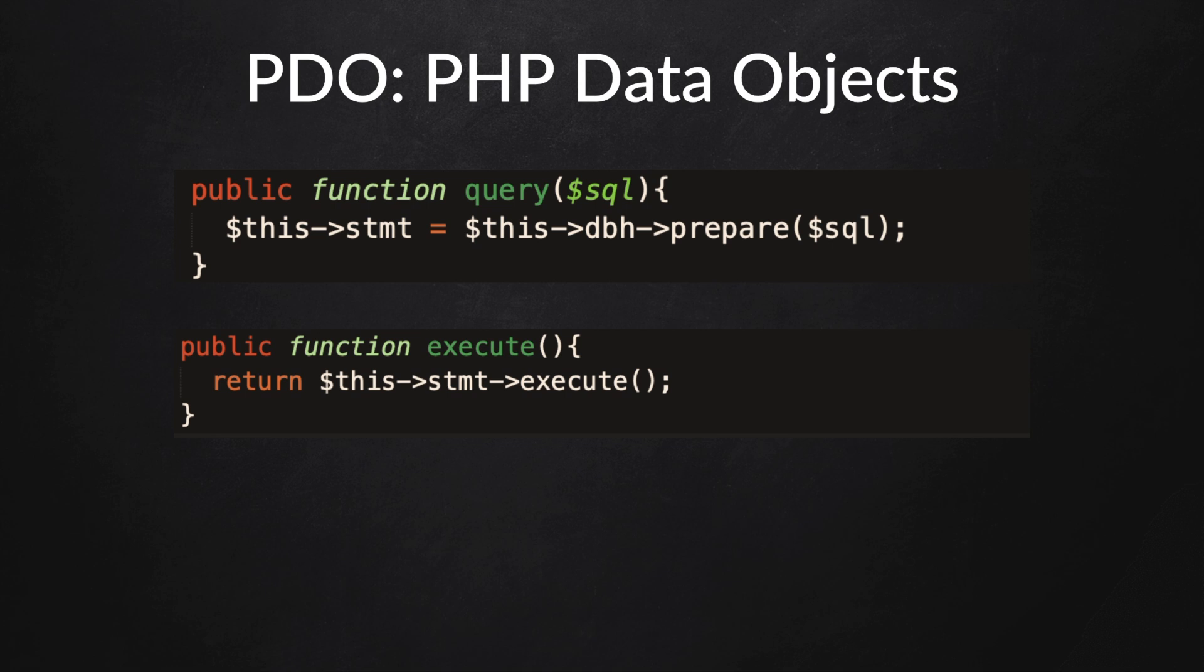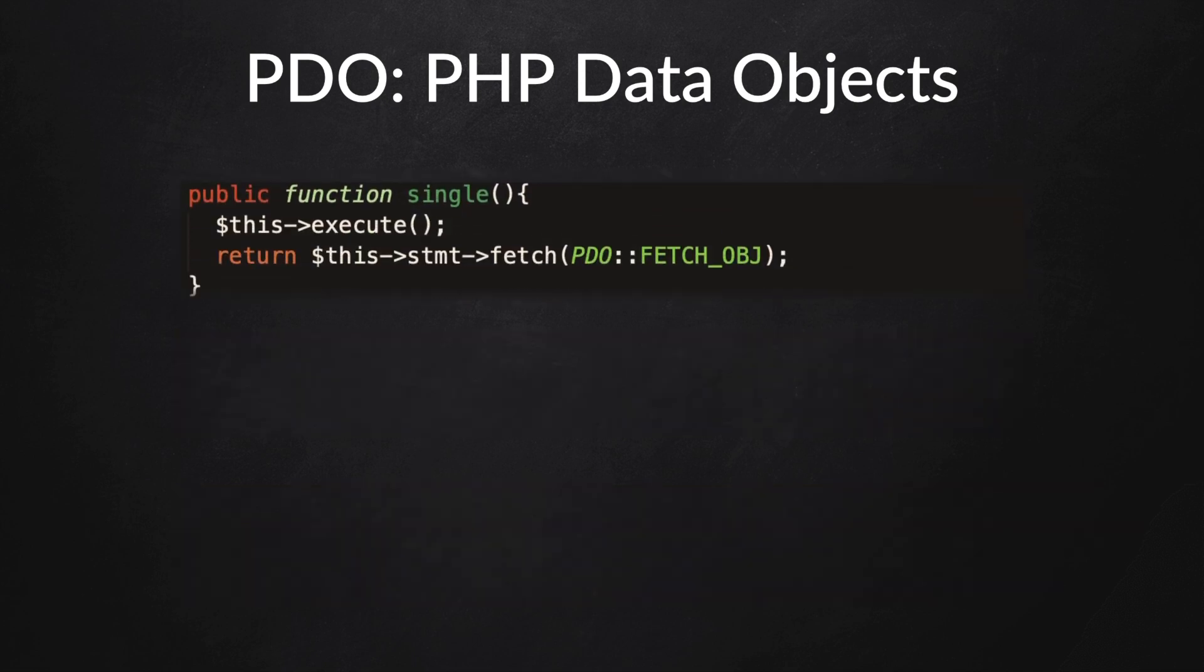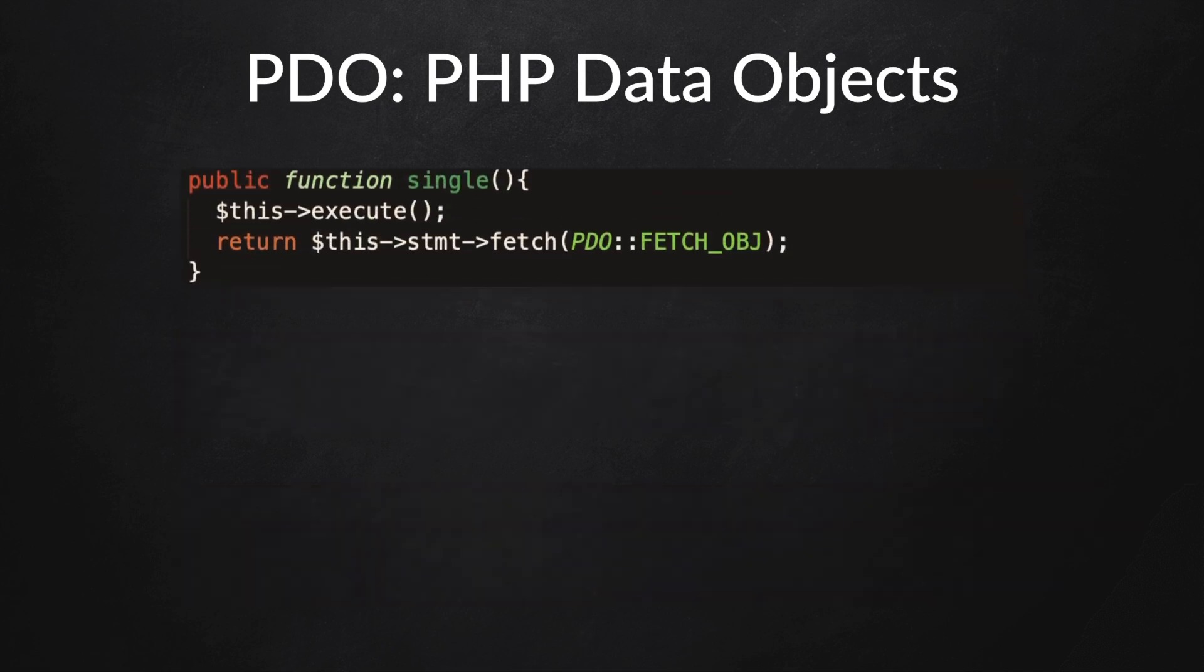A pretty cool thing we could do is create a function—I like to call it result set—which will execute the prepared statement we created and return an array of objects. As you can see, we're using our execute function in our result set function. We could also make a function that returns a single row from the database.